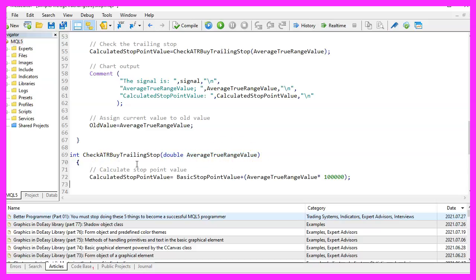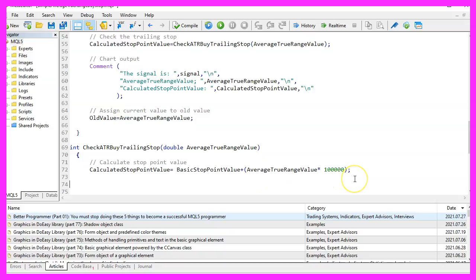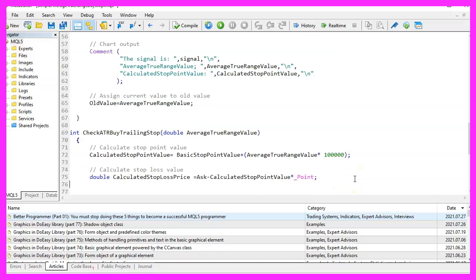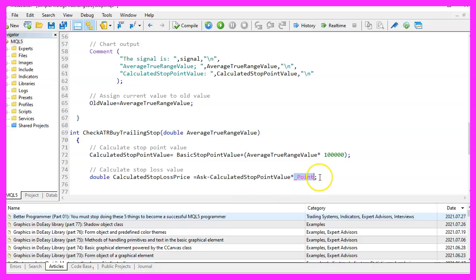And here we want to calculate the stop point value by just adding the basic stop point value to the result of this multiplication here. Afterwards, we can calculate the stop loss price. That will be the ask price minus the calculated stop point value multiplied with the point value for the current currency pair.